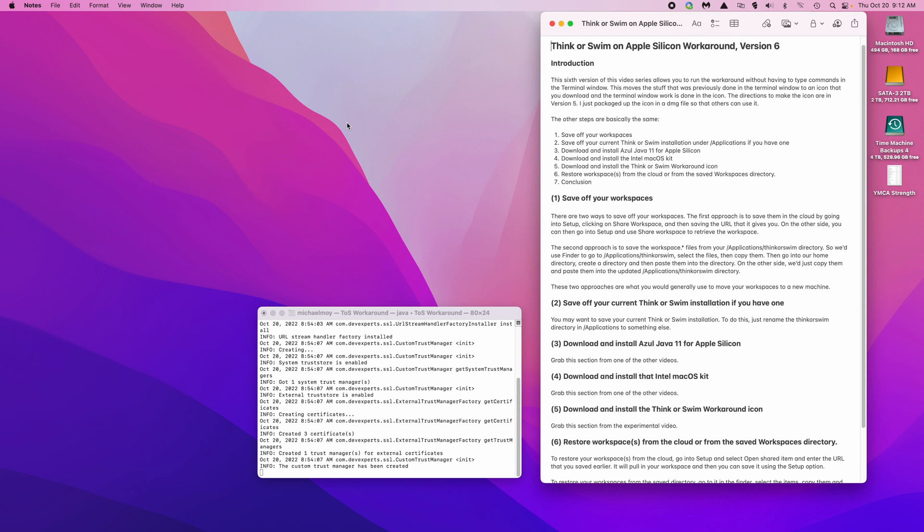The directions to make the icon are in the version 5 video. I just packaged up the icon in a DMG file so that others can use it.